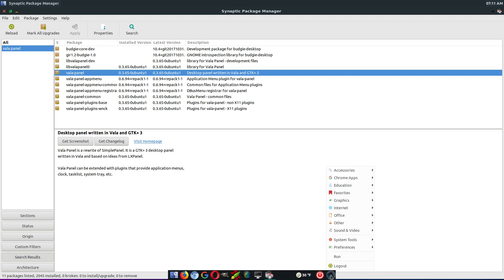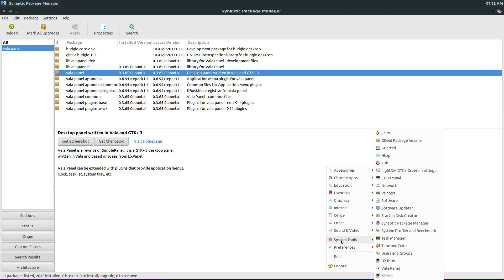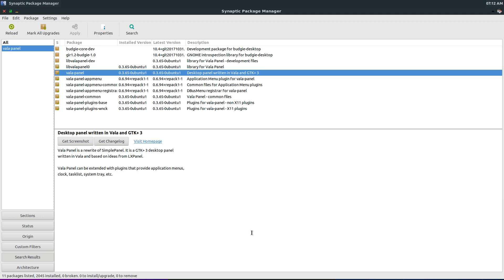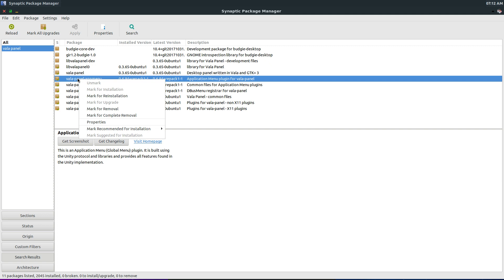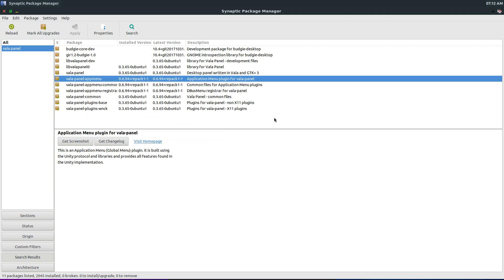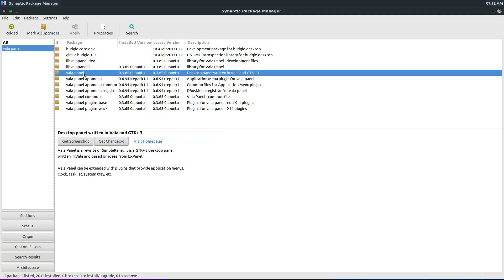And after you install it, you find it in your systems tool directory here. Now to get the global menu part, you have to install this one as well. And also the other parts that it says to install automatically along with it.